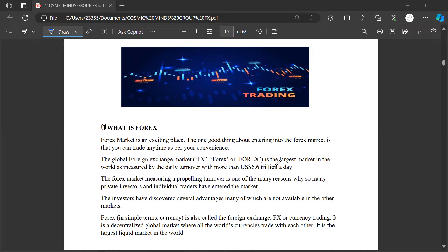The Forex market is an exciting place. One good thing about entering the Forex market is that you can trade anything, anytime, at your own convenience. The Forex market is a digital market where you trade currencies — one currency against another. That is basically what Forex is: you trade one currency against another.